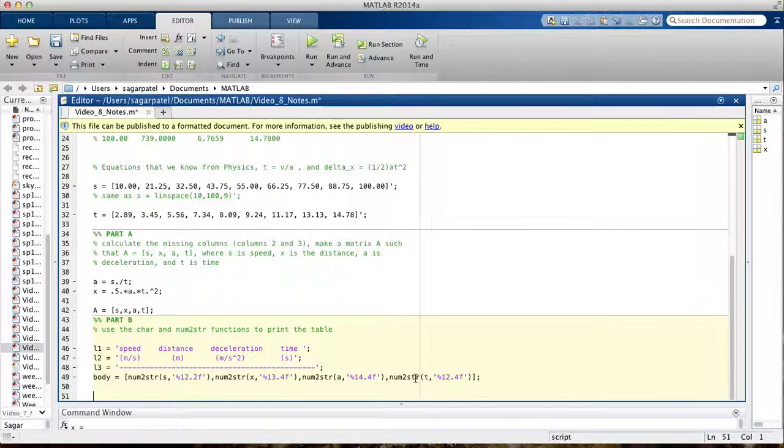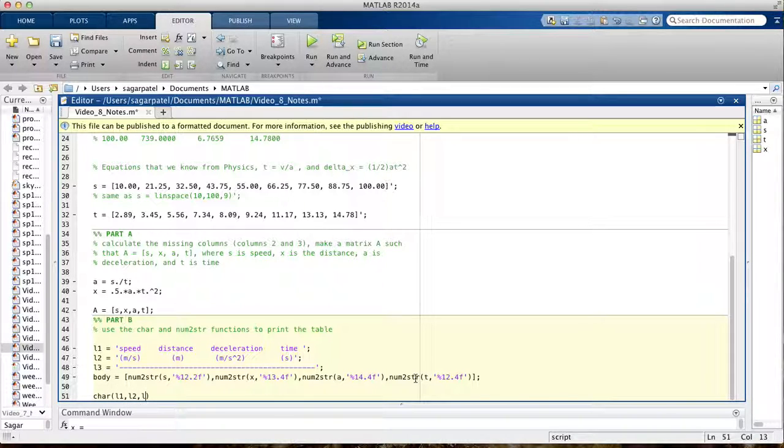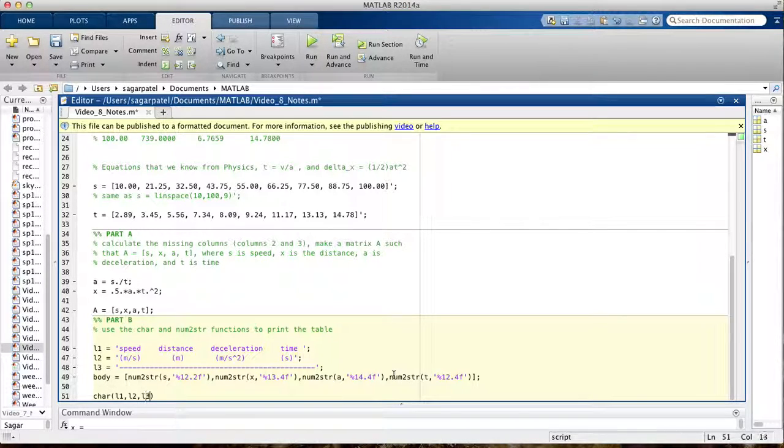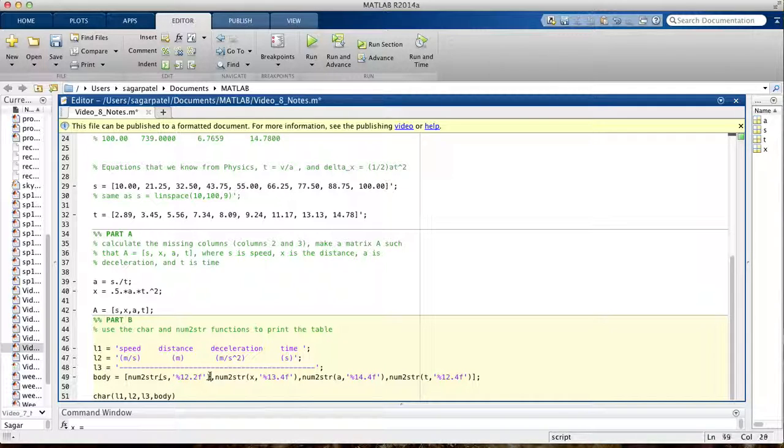Once you have all that, you're ready to use the char function and then print the table. So you're saying print L1, go to the next line, print L2, go to the next line, print L3, and then print the body. I think we're completely done, except for, oh yeah, there's one more thing we need to do.